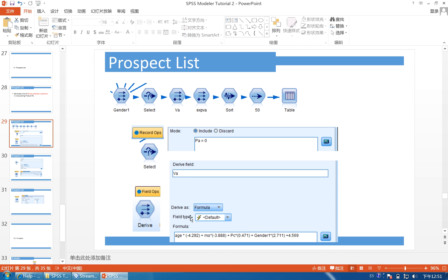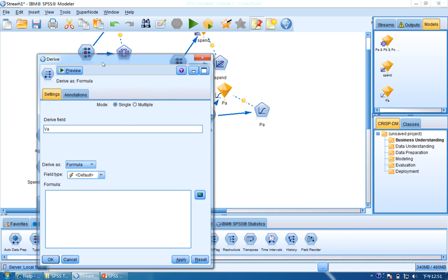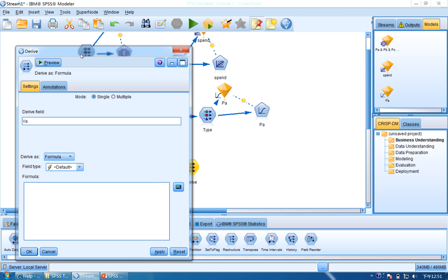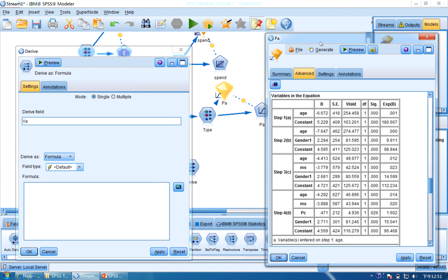And now we will use this one, VA, use VA to calculate. VA, and for the formula, we need to use the result of logistic regression. So we are going to open the PA and then find this result.